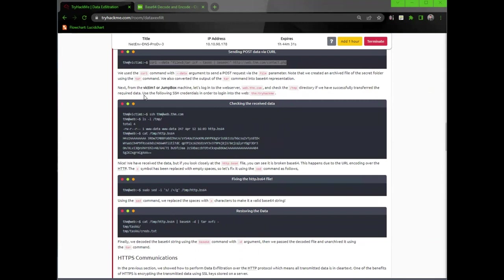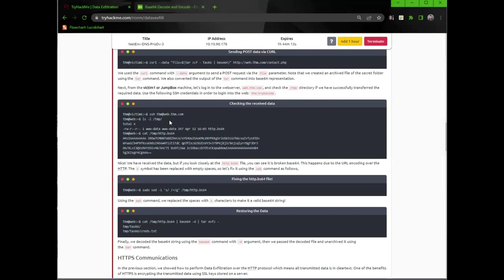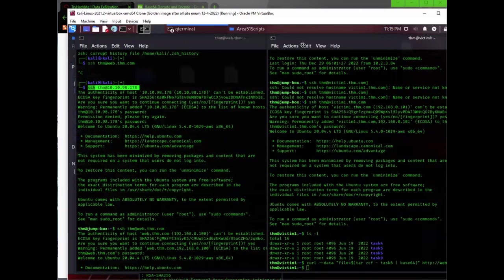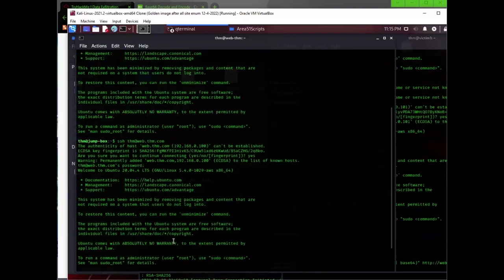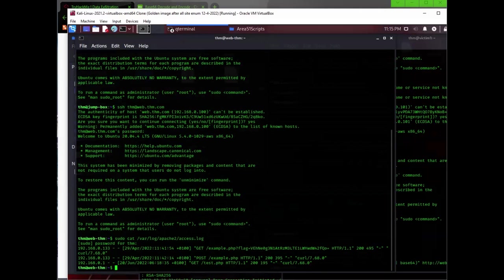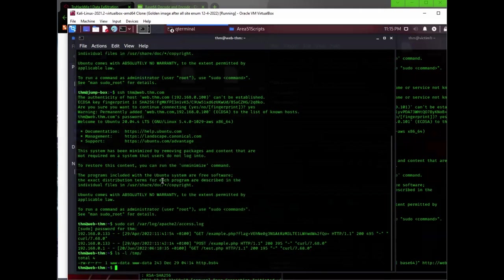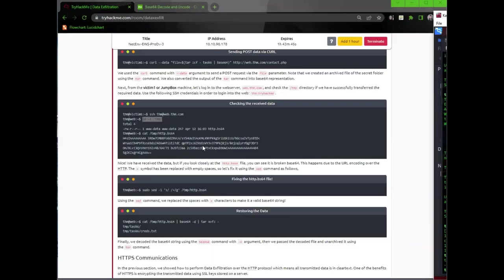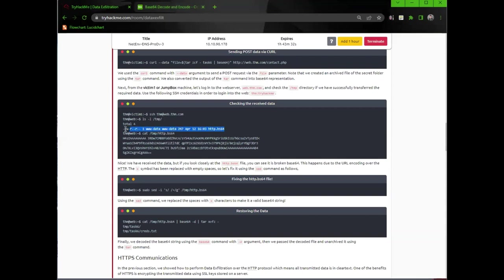We used the curl command with the dash dash data argument to send a post request via the file parameter. Note that we created an archive file of the secret folder using the tar command. We also converted the output of the tar command into base64 representation. Next, from the victim1 or jumpbox machine, let's log into the web server and check the temp directory. If we have successfully transferred the required data.